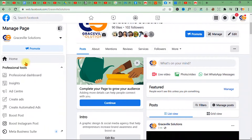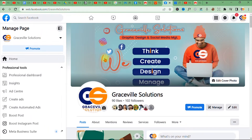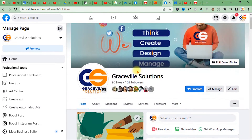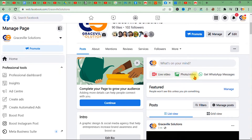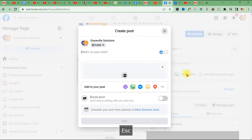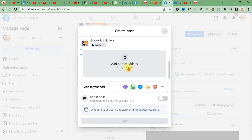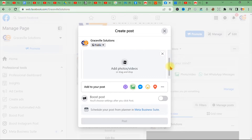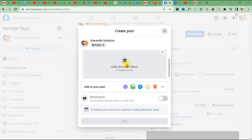You hop onto your Facebook account and navigate to your page, just like we are here. Where it says 'Photo and Video,' you're going to click that icon. It brings up a small window with a notice that says 'Add photos or videos.'